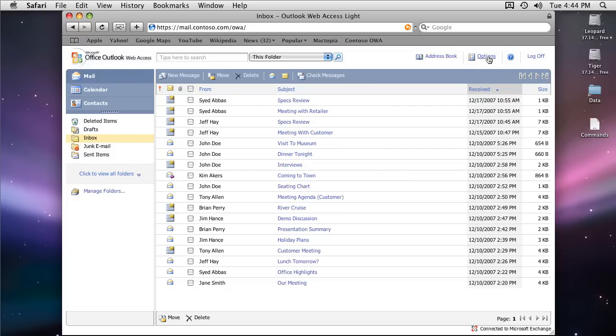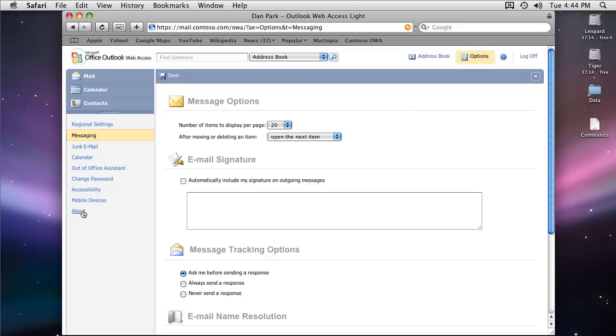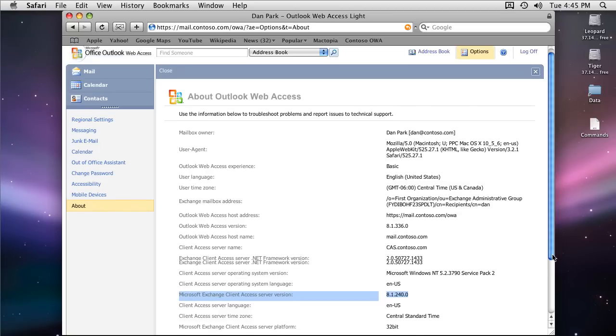Let's go to the options and then about. Here you're going to see different server versions. The first one is the Outlook Web Access version. It says 8.1 which is good. 8 is the version for Exchange 2007 server. .1 specifies that you have Service Pack 1 installed which is also good.